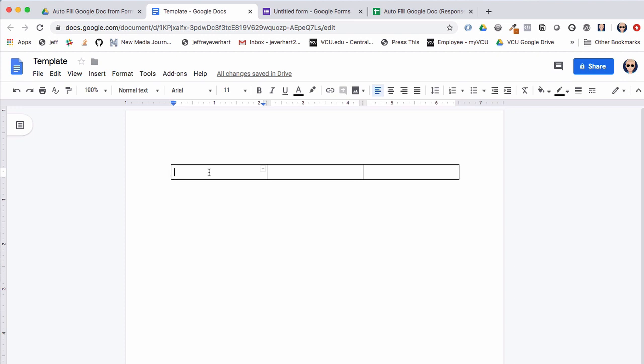Inside our template we're going to include what we call replacement tags. This is a string of text that Google Apps Script will look for when evaluating our Google Doc, and those values will be replaced with data from our form later. I recommend using two curly braces — so we'll create one for first name, one for last name, and one for title.